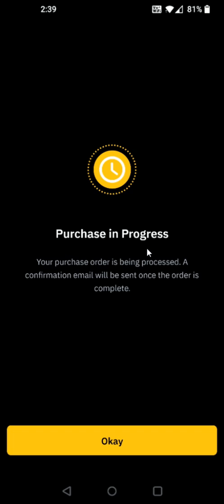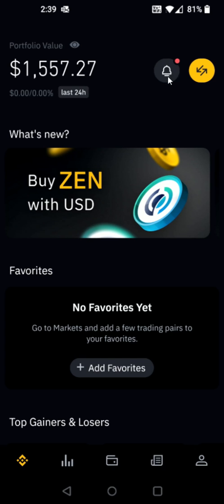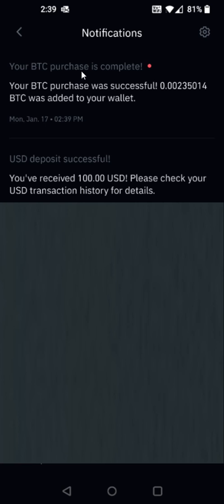It says Purchase in Progress — your purchase order is being processed. A confirmation email will be sent once the order is complete, so I can click OK at the bottom. Now I have a little notification up here by this bell, so if I click on that, right at the top of my notifications it says your Bitcoin purchase was successful — Bitcoin was added to your wallet.